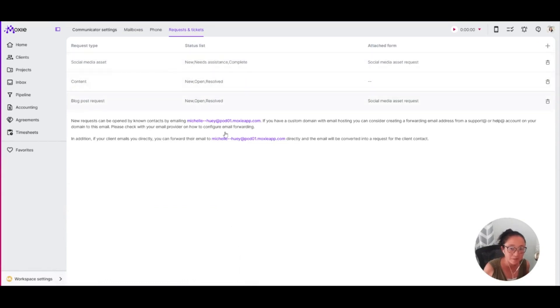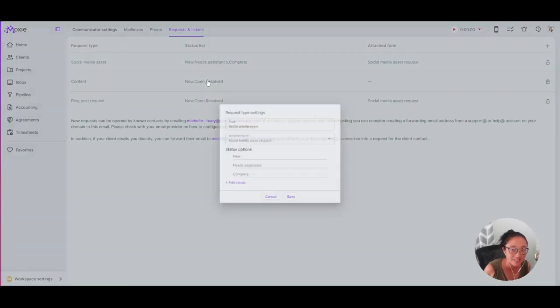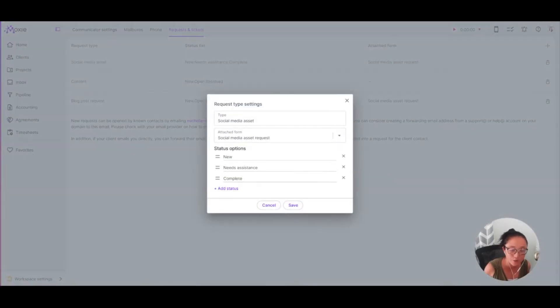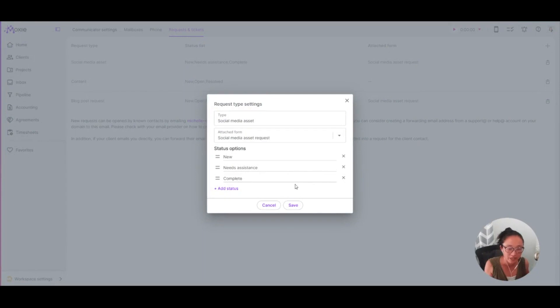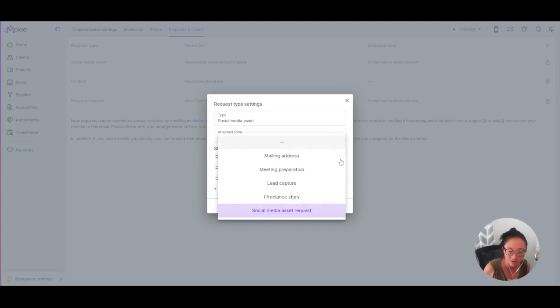So again, that's going to be clear and not clever. And you'll add in a status list. So this status list is also for you and your client to say, this is a new request type. This one needs assistance. This one is complete. Create those statuses as you would like. And then you'll use a form here.